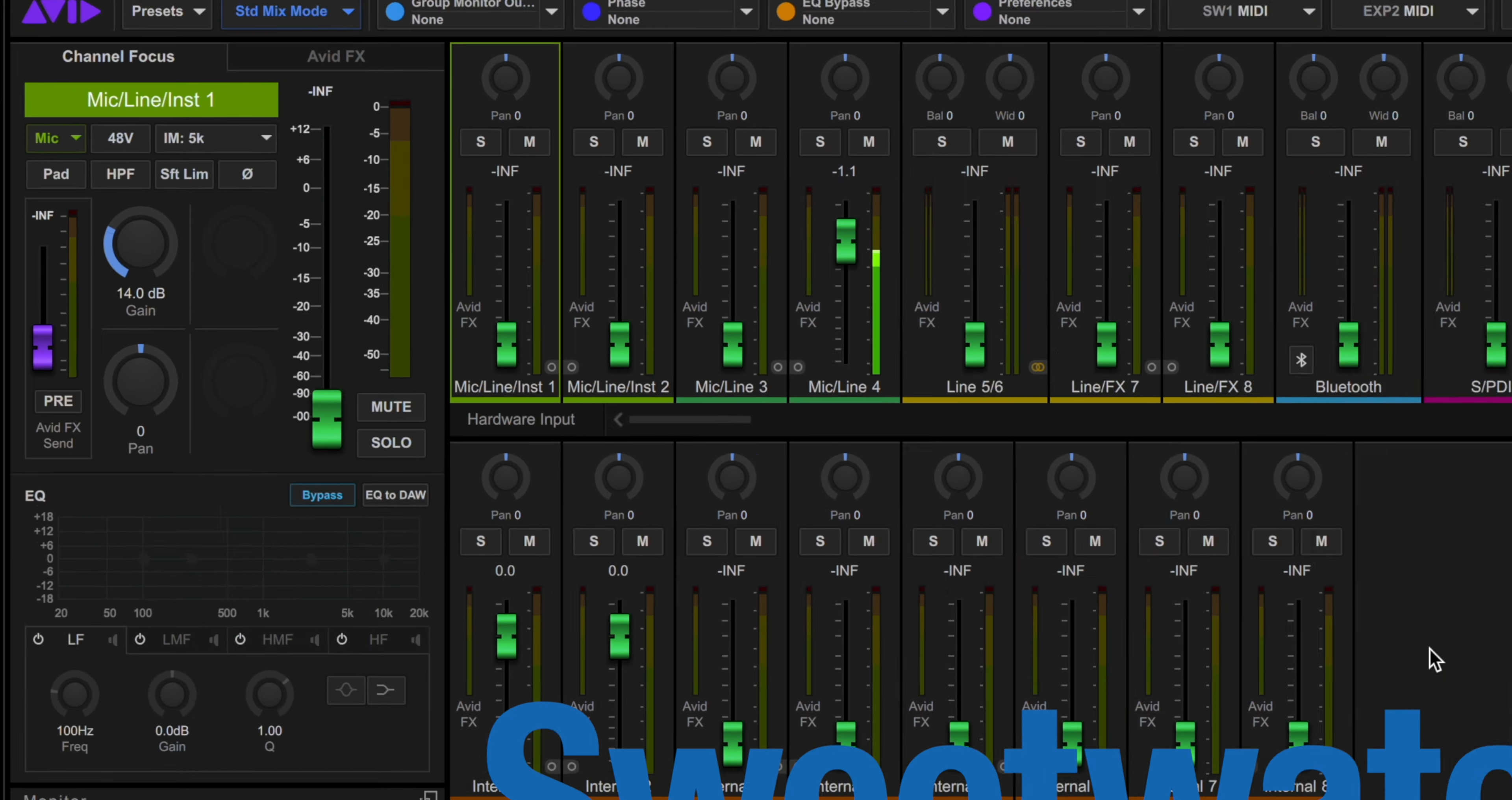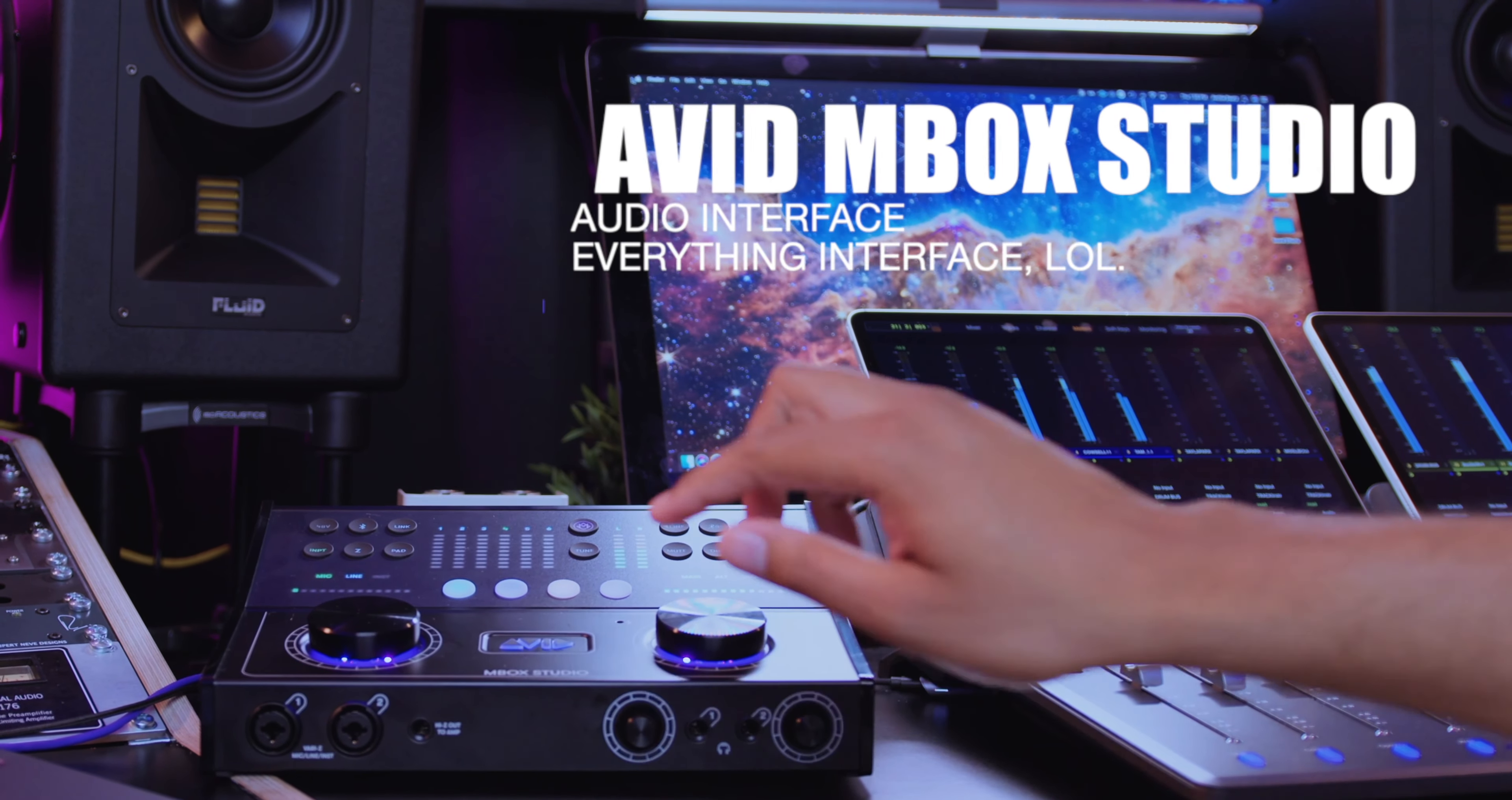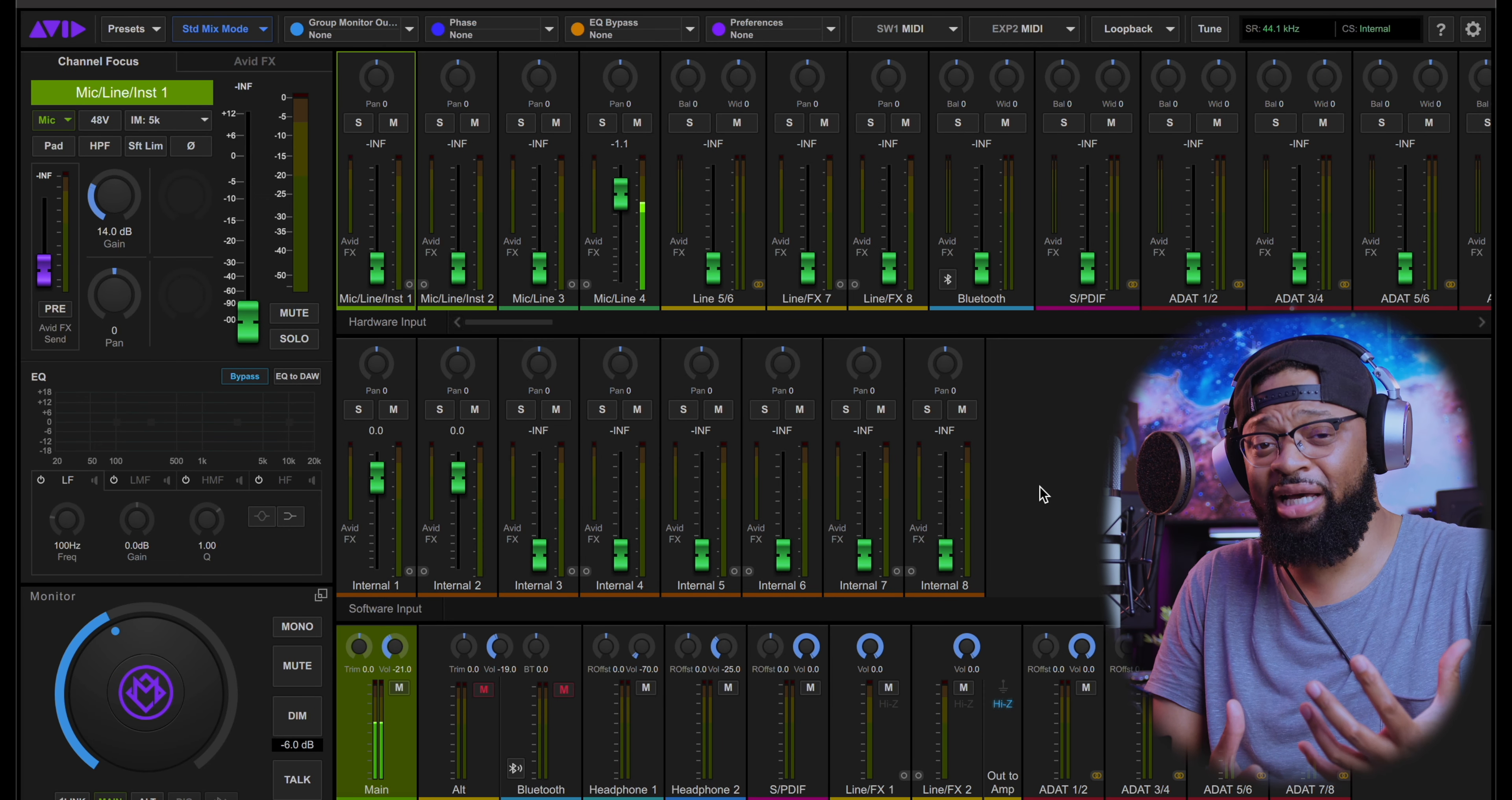Avid really did an extraordinary job and they thought about the creator, not only just the music creator, but anybody that's dealing with audio, whether you're a podcaster. This pretty much has everything on board that you need. When something is easy to understand and comprehend, it makes creating really easy and seamless and streamlined.